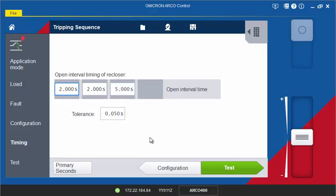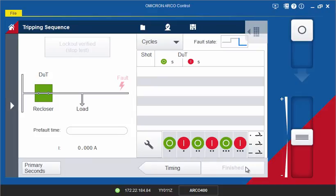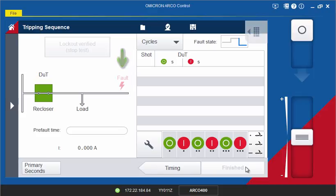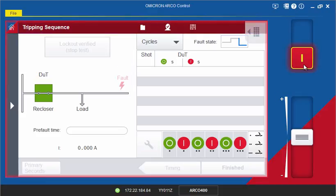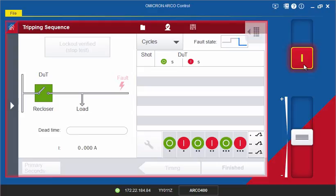Now let's start the test. The current state of the recloser is visualized in the animated picture on the left. After applying the pre-fault for the defined time, the fault is applied, which is indicated by the fault symbol. The software will now go through the fault and open sequence until the device finally locks out in an open position.